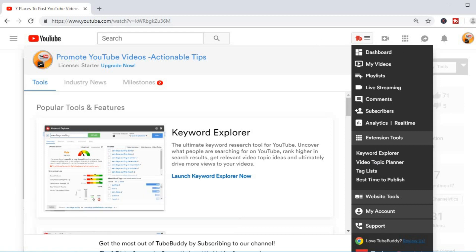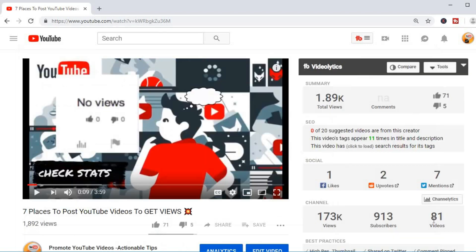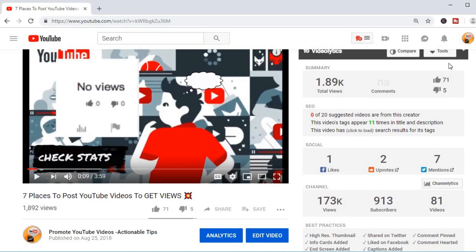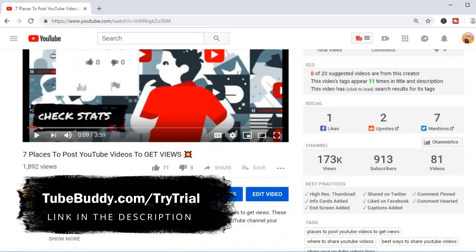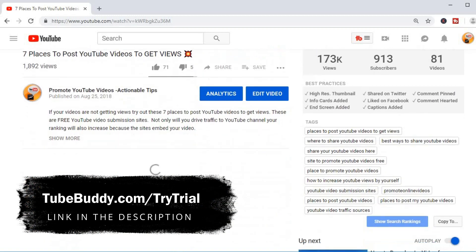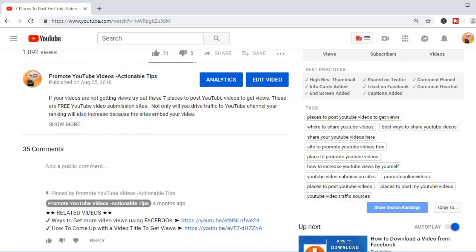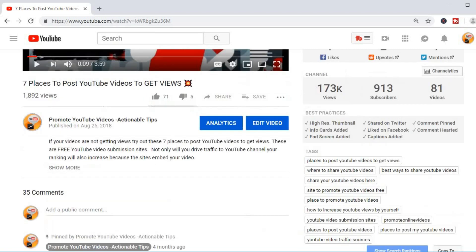The software connects directly to your YouTube account to give you real time suggestions on videos, keywords, ranking and just about everything you need to grow. So go to tubebuddy.com/itrial and you can get started for free.